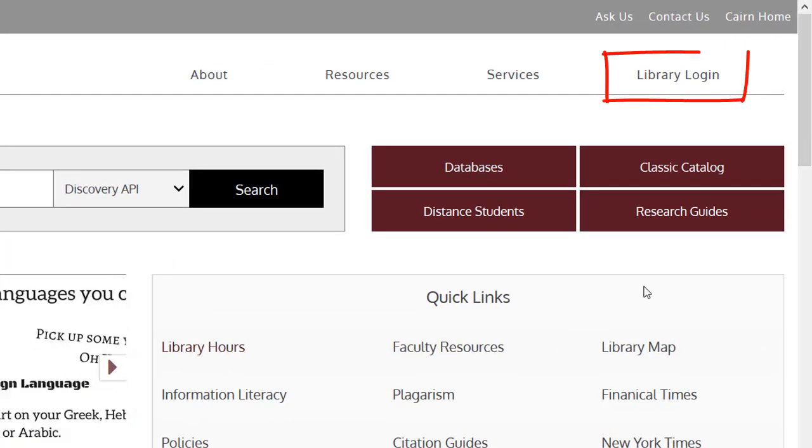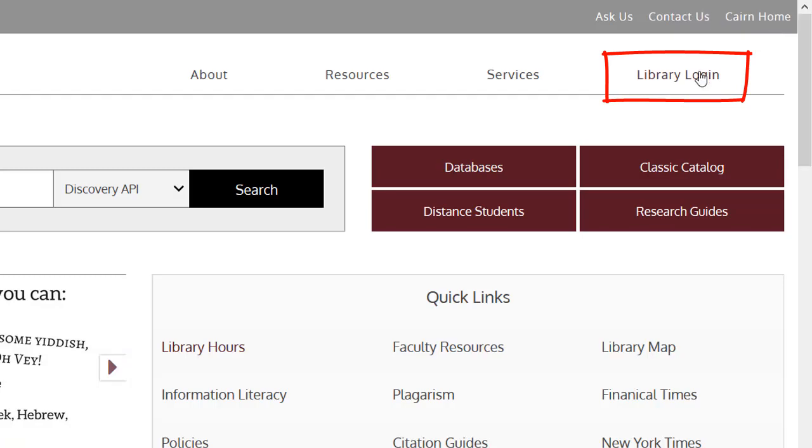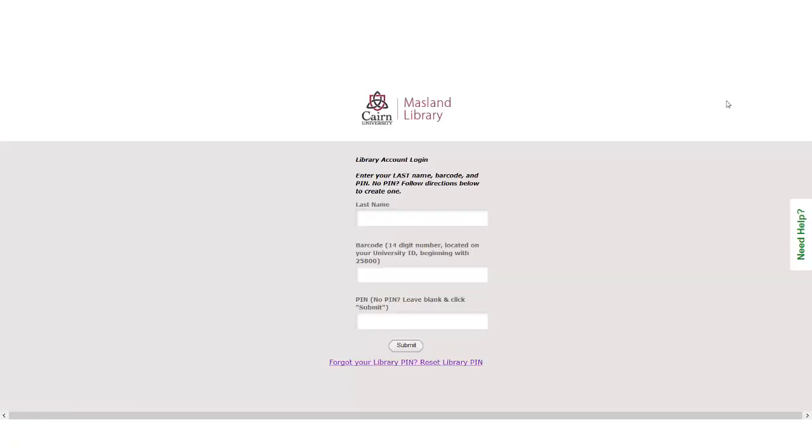So we're going to start here where it says library login. It's going to ask us to sign in. If you do remember your PIN number, great. If you don't, then please follow along with these steps.